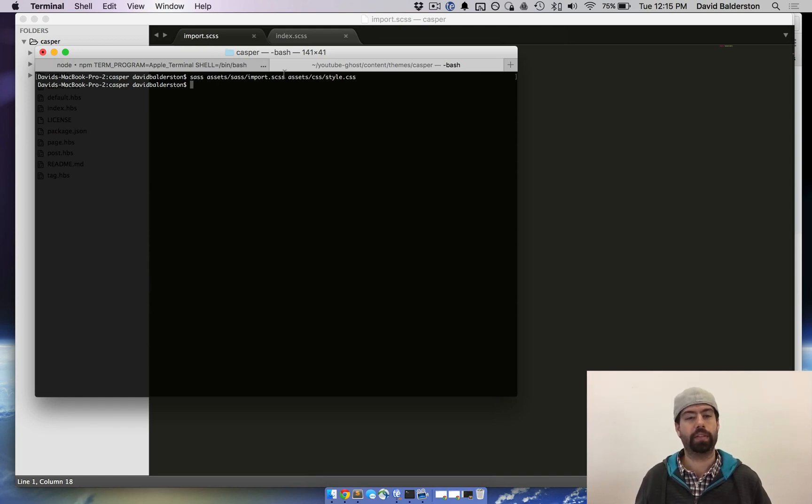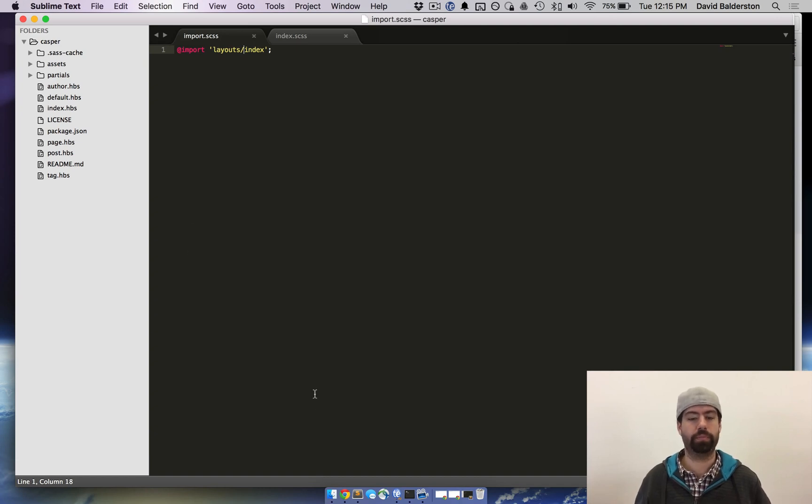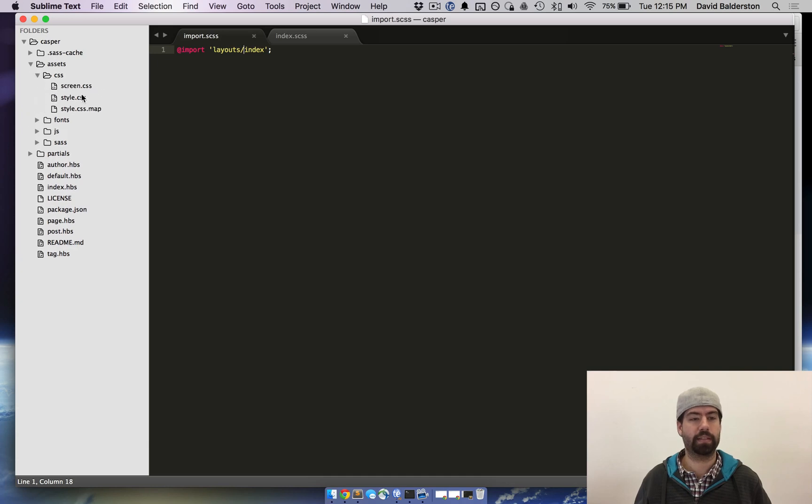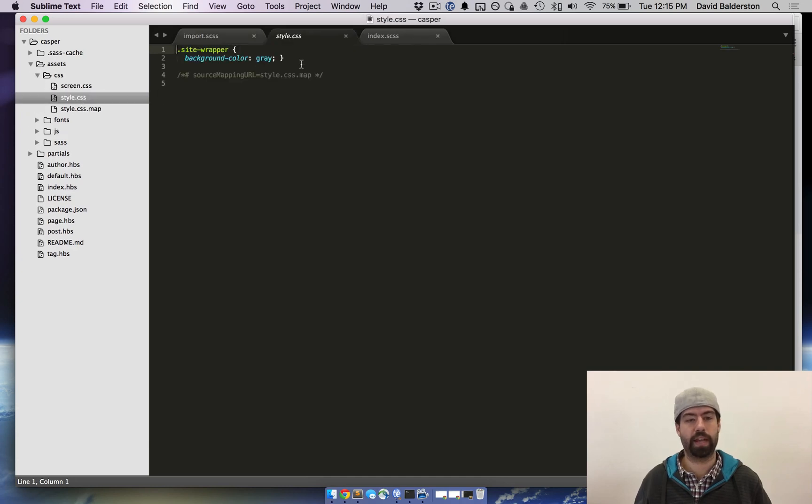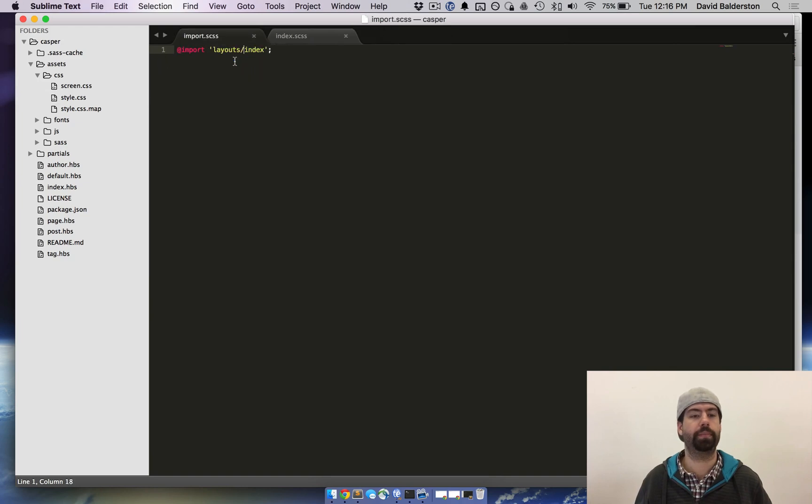So now obviously if we had more stuff in import it would put everything into one file for you. So now if you see if we go to assets/css there is a new style.css with our CSS in it.